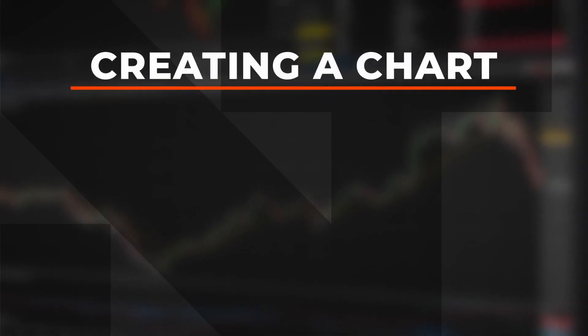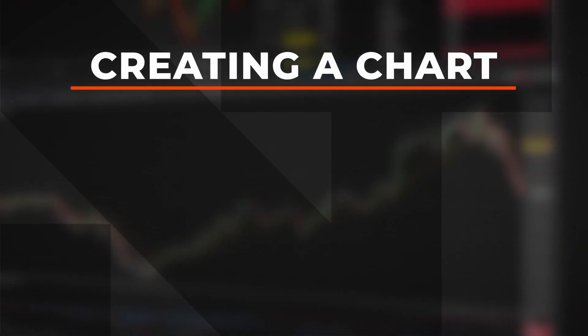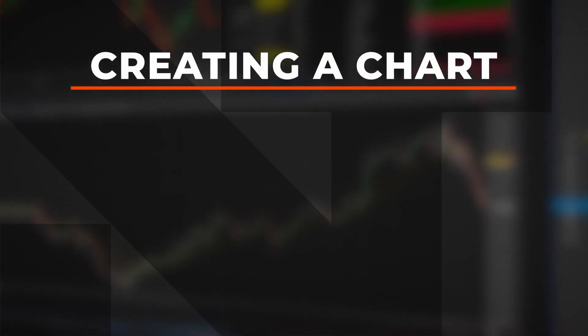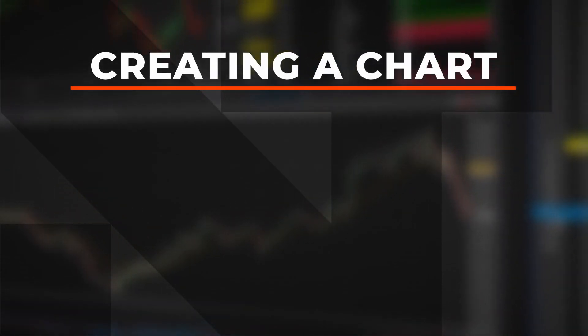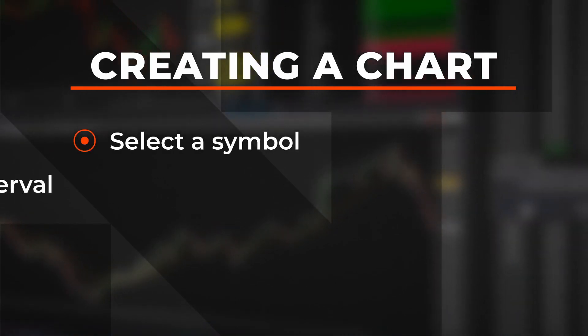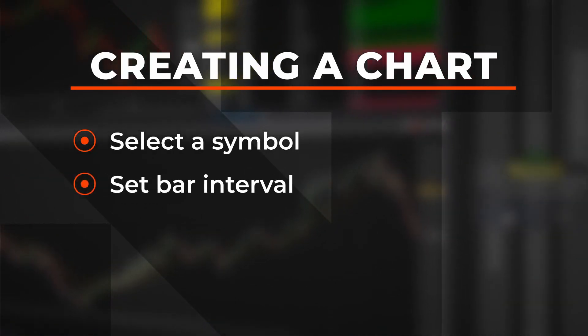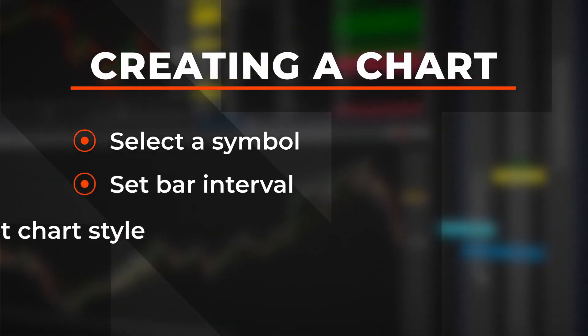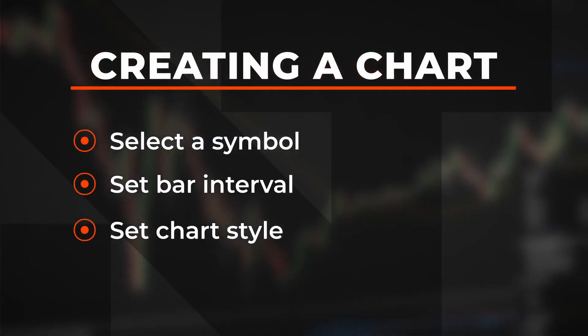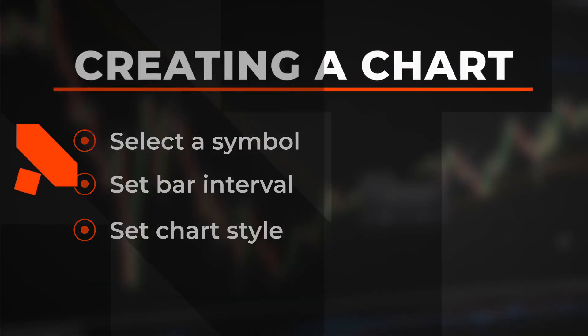In this video you will learn how to create a chart in the NinjaTrader desktop trading platform, including how to select a symbol, set the bar interval, and set the chart style. It's intuitive and easy. Let's take a look.